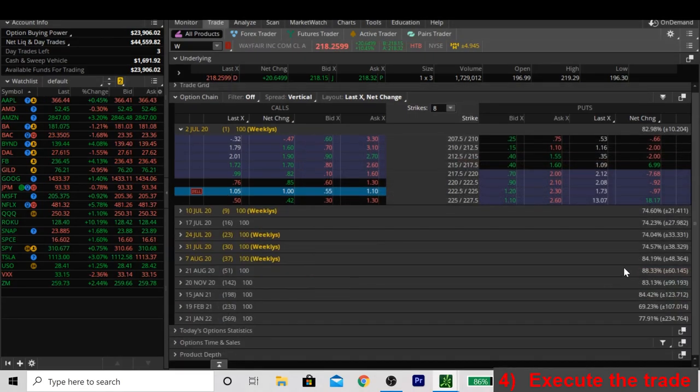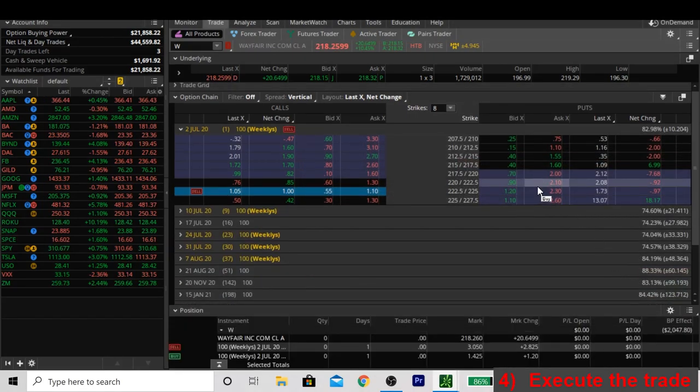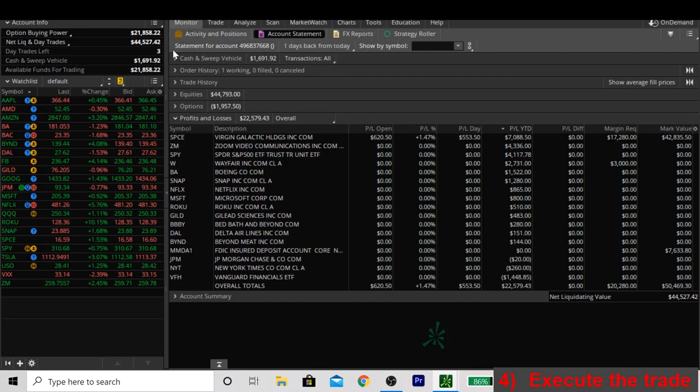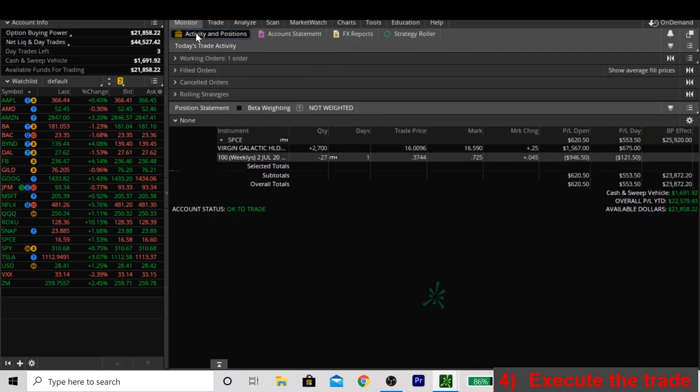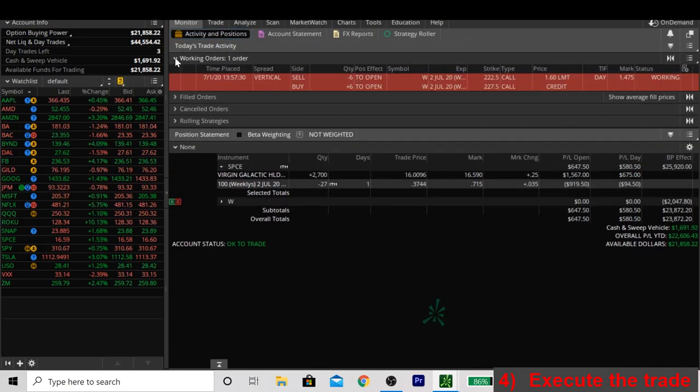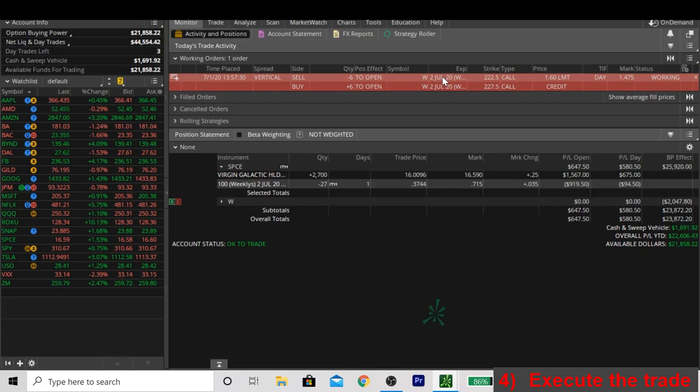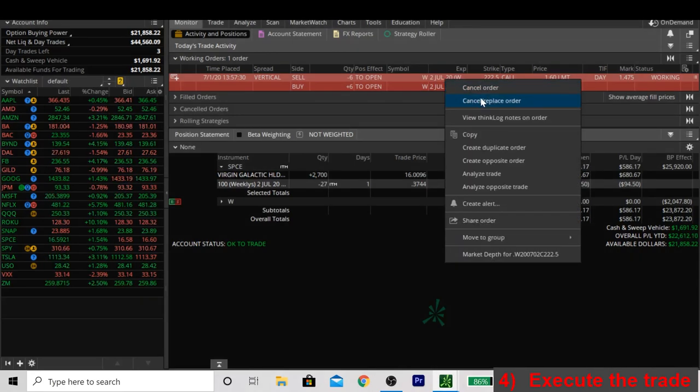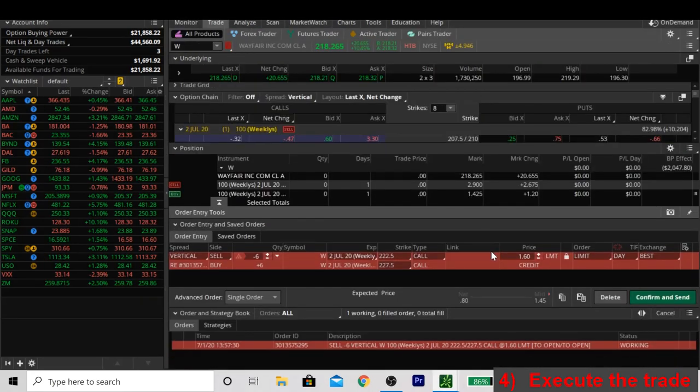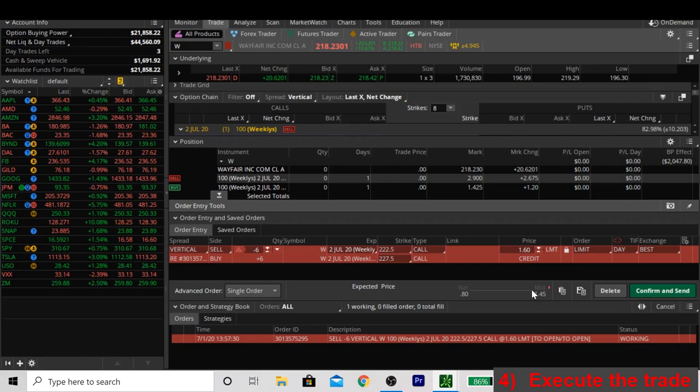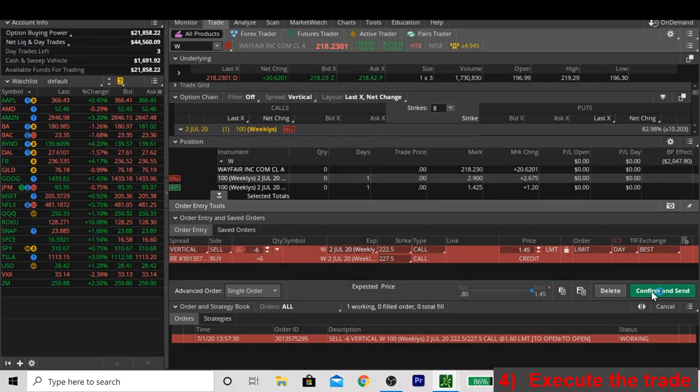To check an order in progress, you're going to click over to the monitor tab and go to the top row of activity and positions where it says working orders. There we see our order where we put a price in of $1.60 and the mark's only $1.47, which means that we're trying to sell for more than it's worth. So what are we going to do? We're going to adjust the price of our trade by right clicking up here and clicking edit order. If you look down at the pricing mechanism that we looked at earlier, it says that $1.45 is a fair price. So we're going to make sure our limit order reads $1.45 and submit it.